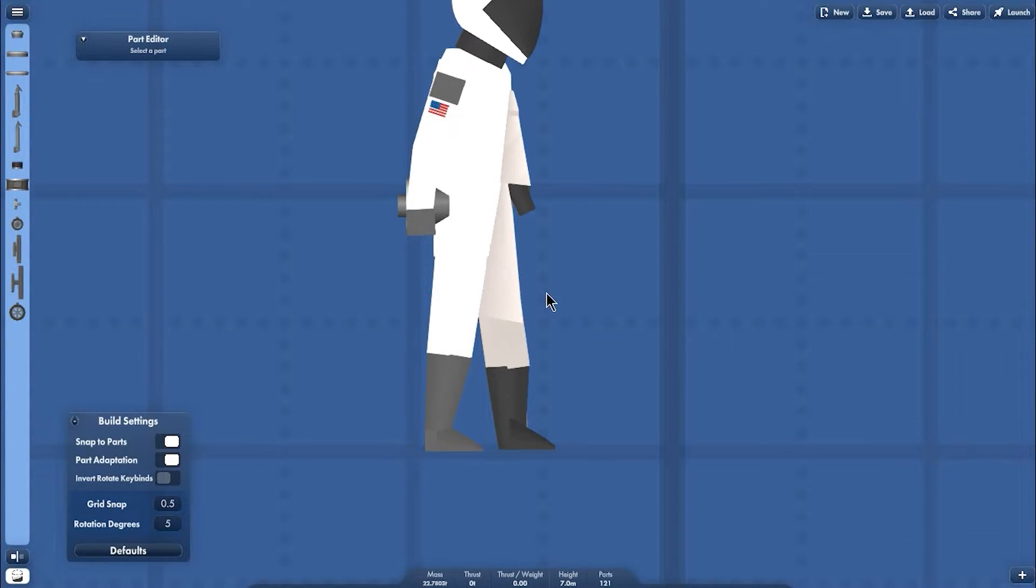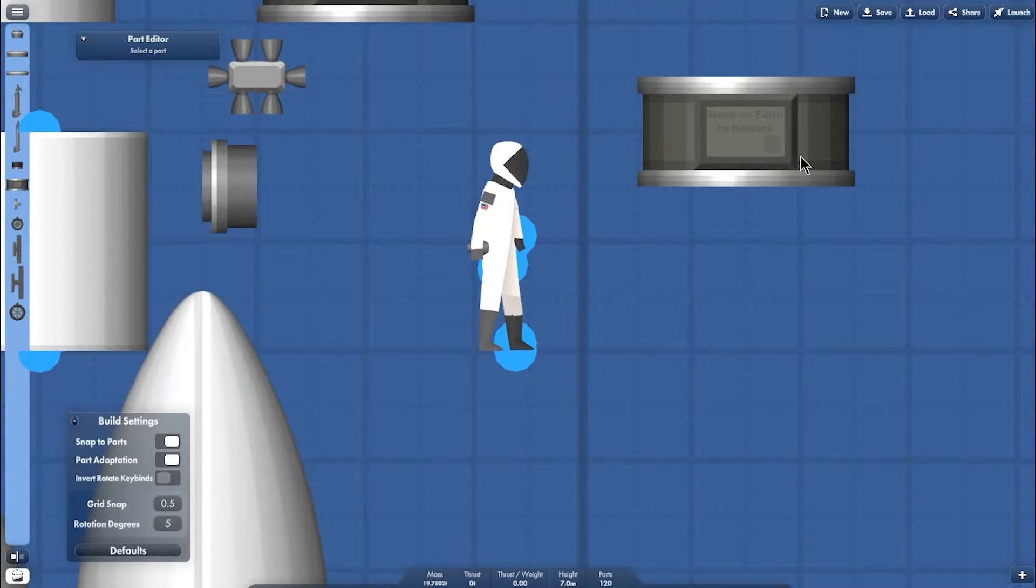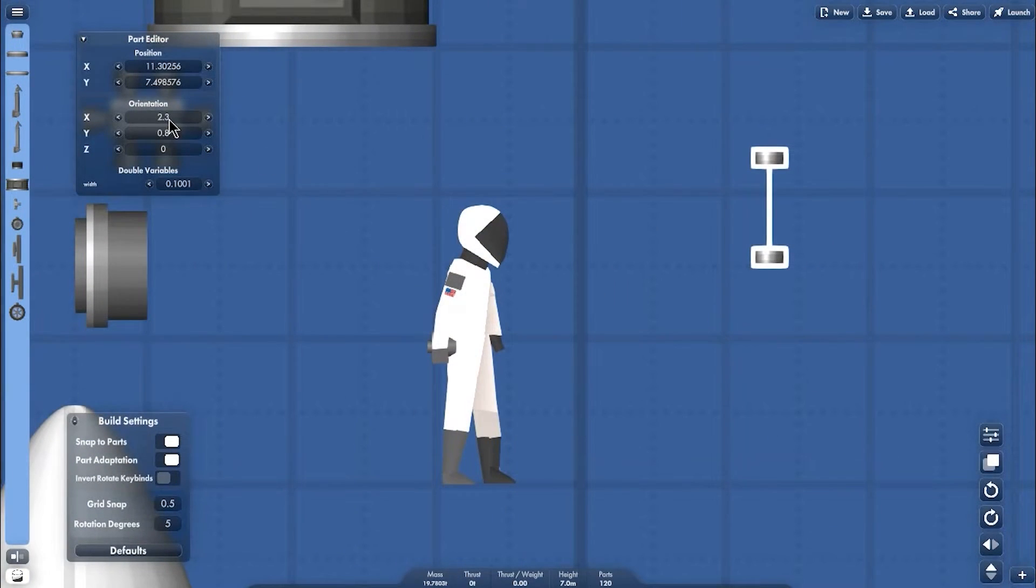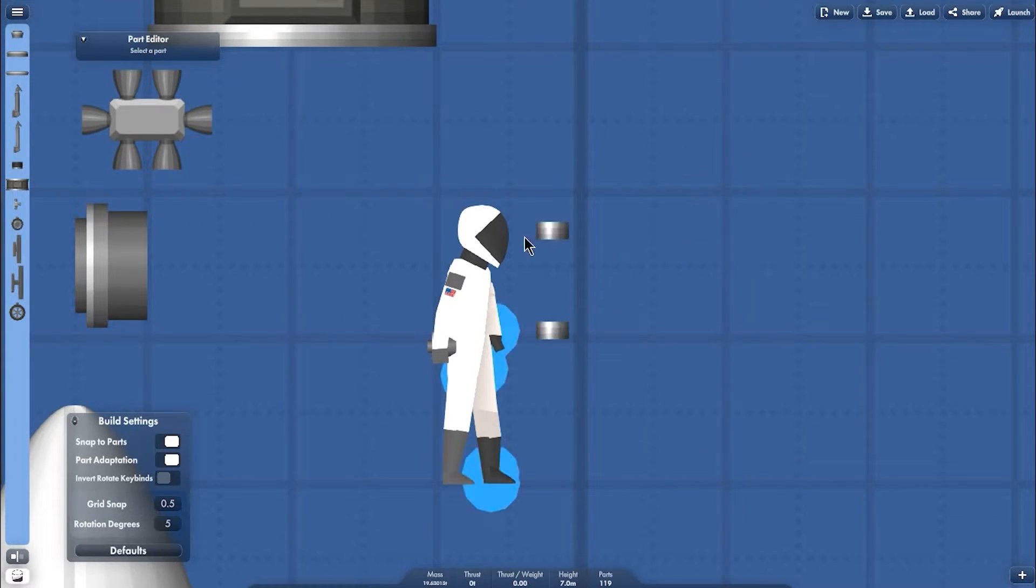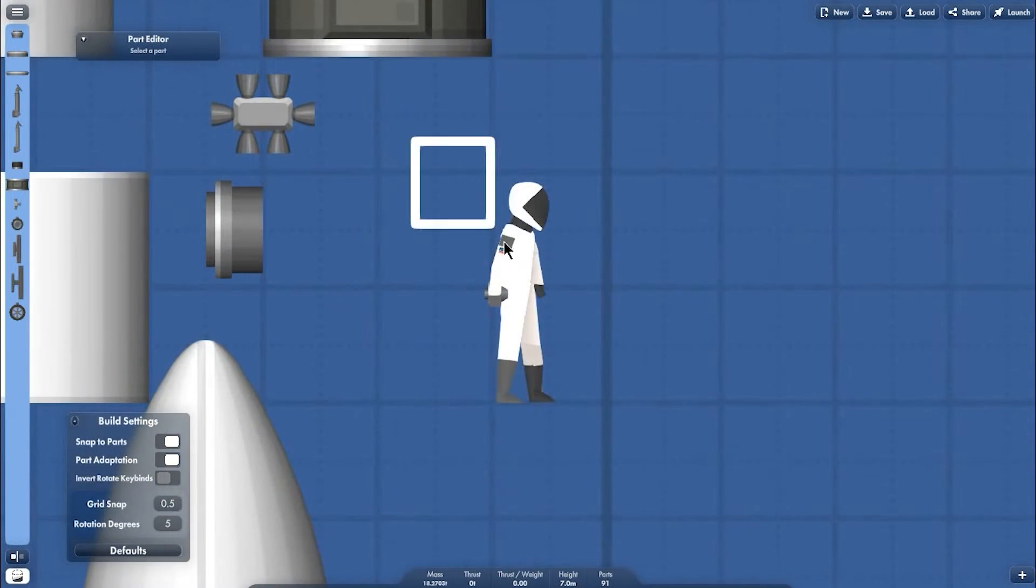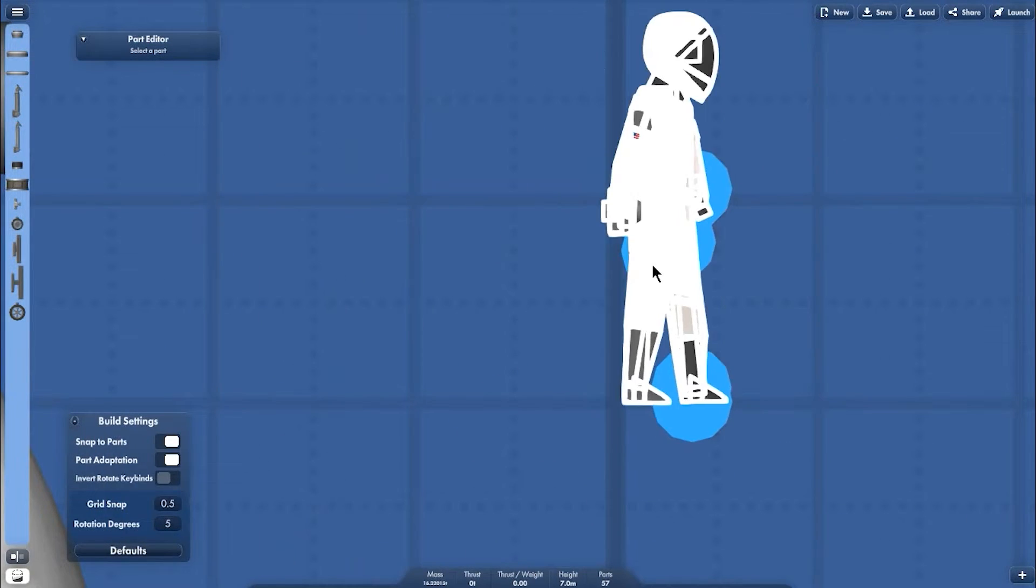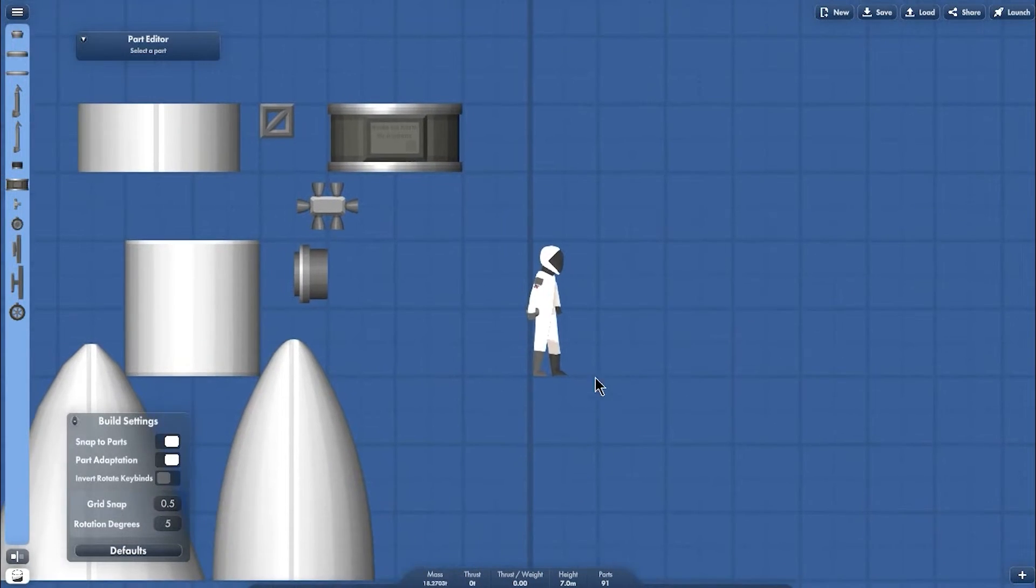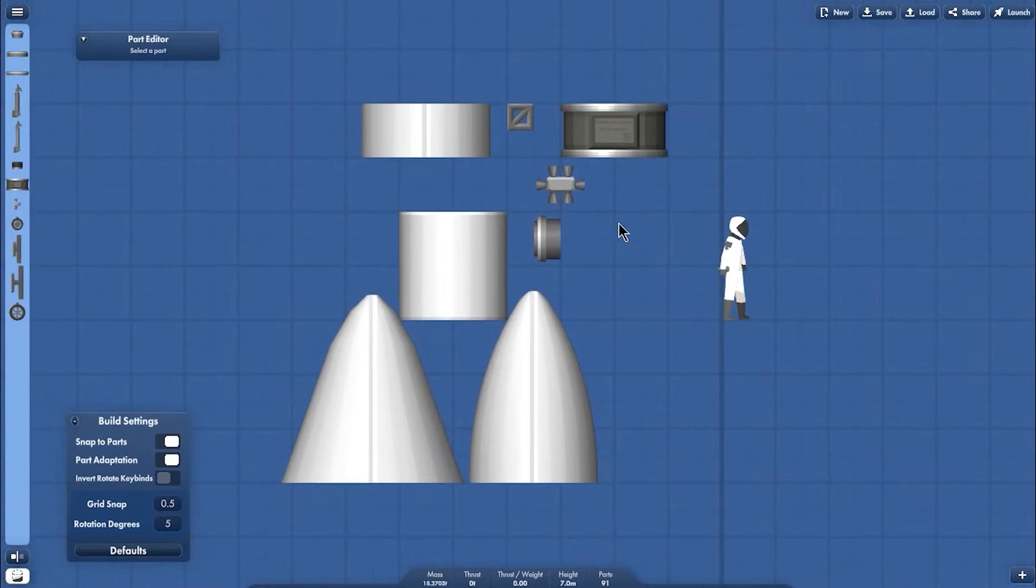Yep and we got it. The last one is we gotta make this probe to control the astronaut using 0.1001 and place them on the body. And done, we got the SpaceX suite astronaut.